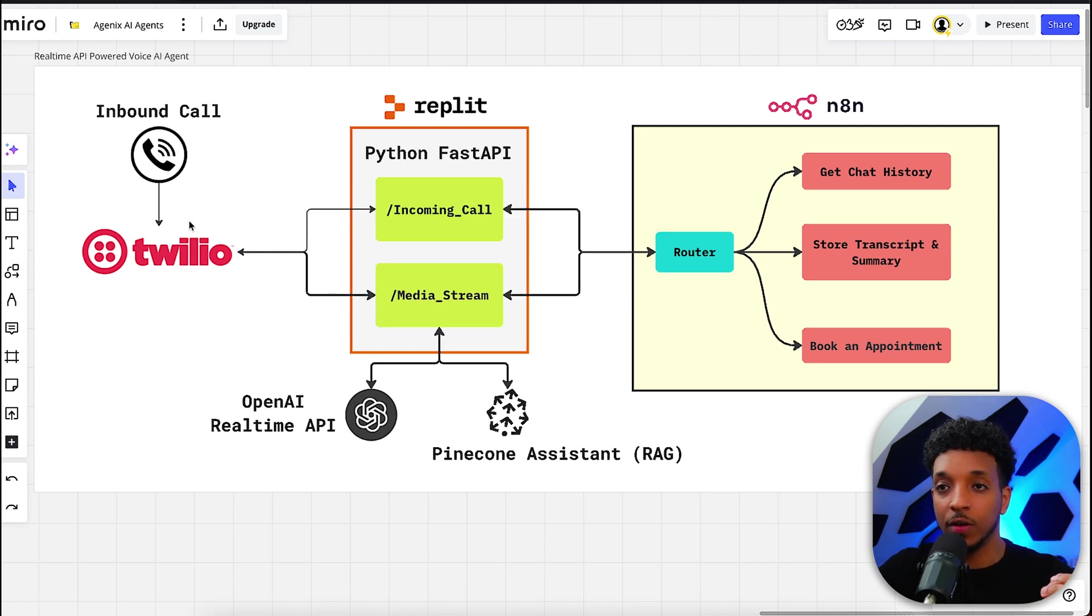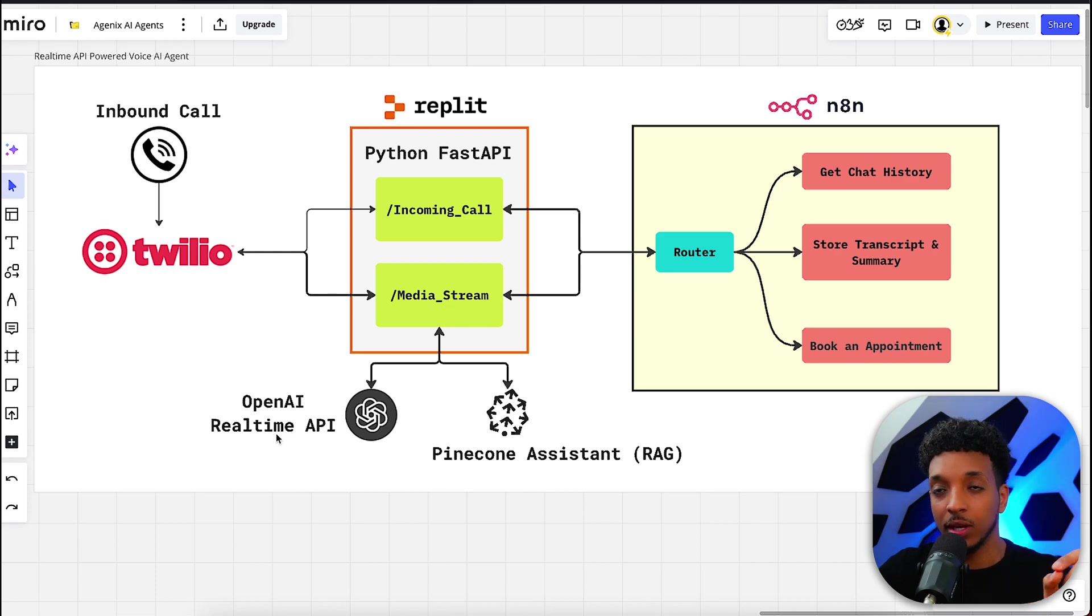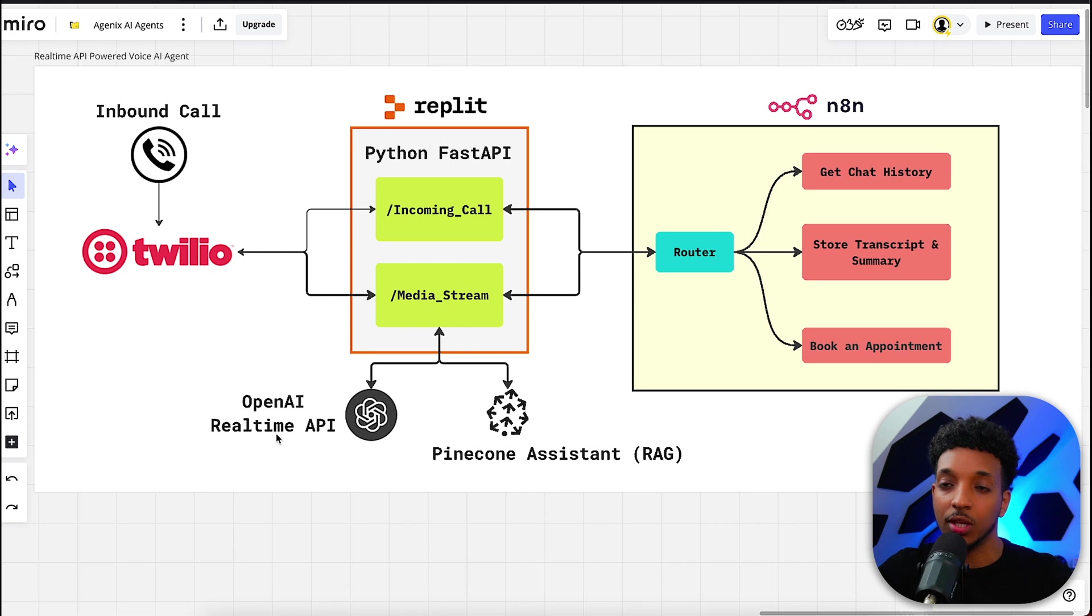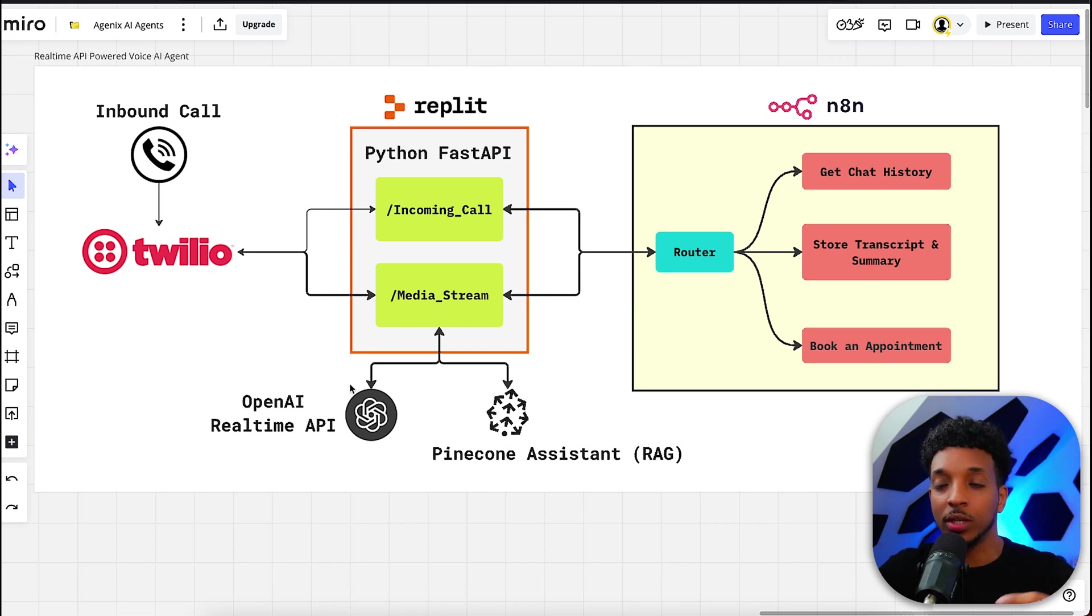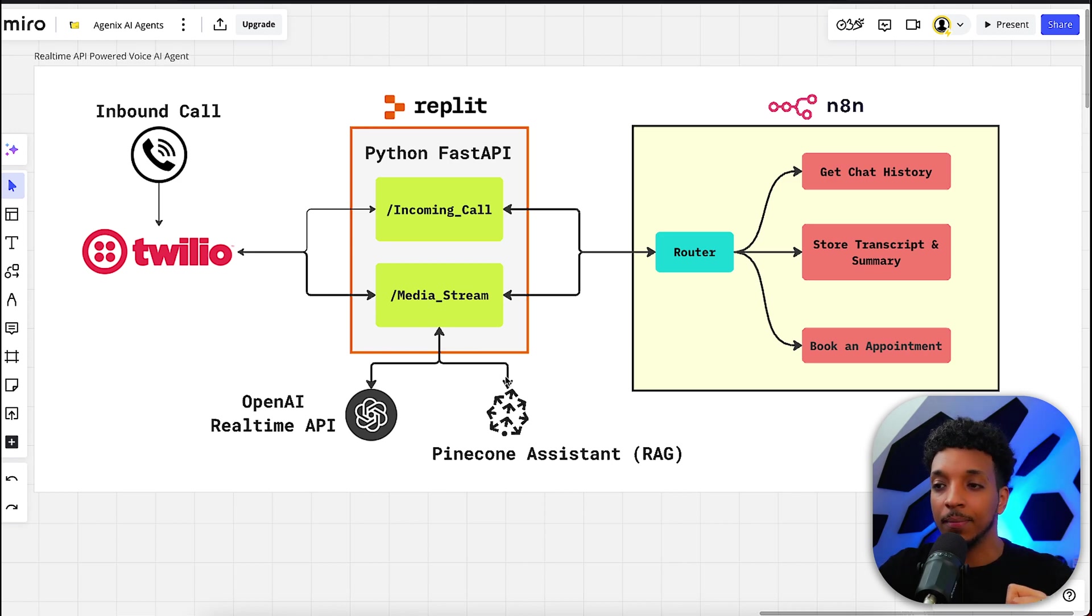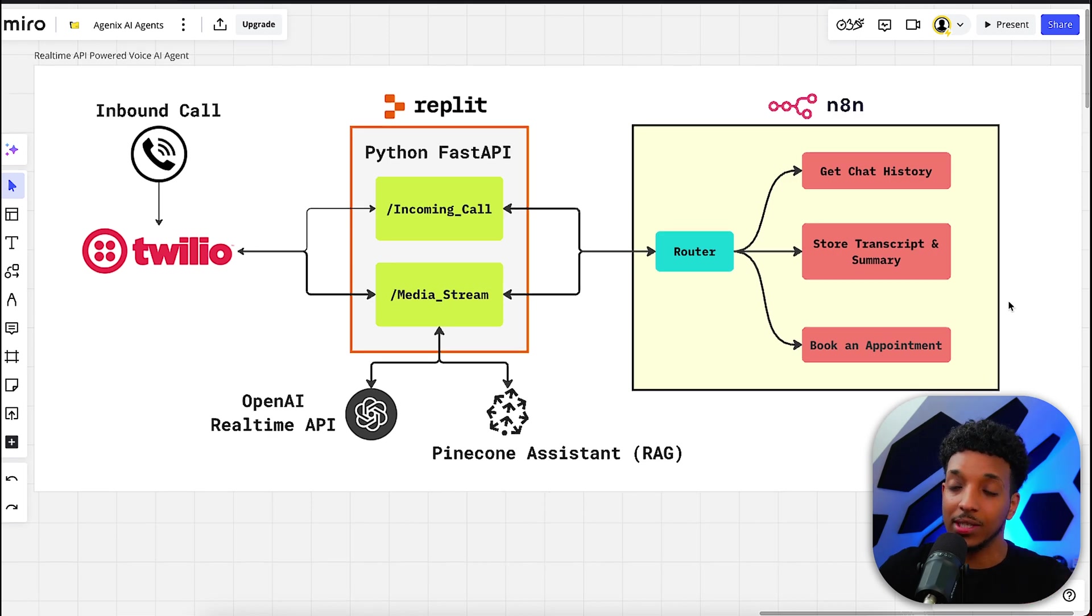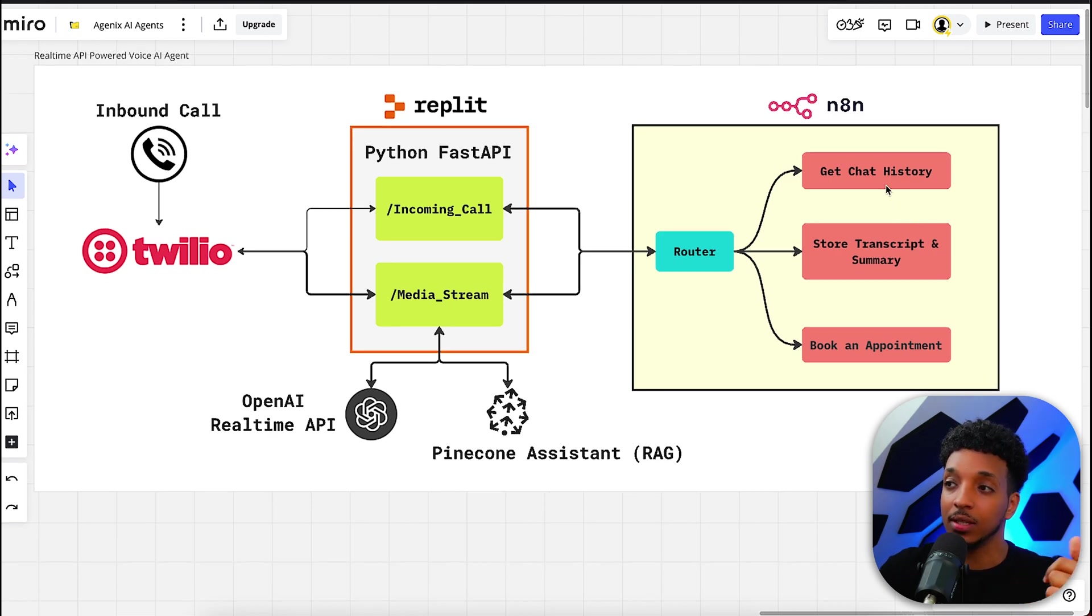We get the call audio via Twilio into the media stream that goes directly to OpenAI's real-time API. We're not using text-to-speech or speech-to-text here—it goes directly to the speech-to-speech model. Then depending on what the query is, it gets directed to different endpoints. For example, if the user asks a question, it gets directed to the Pinecone Assistant where we have a knowledge base of the company's details. Going back to N8N, we have three different functionalities.